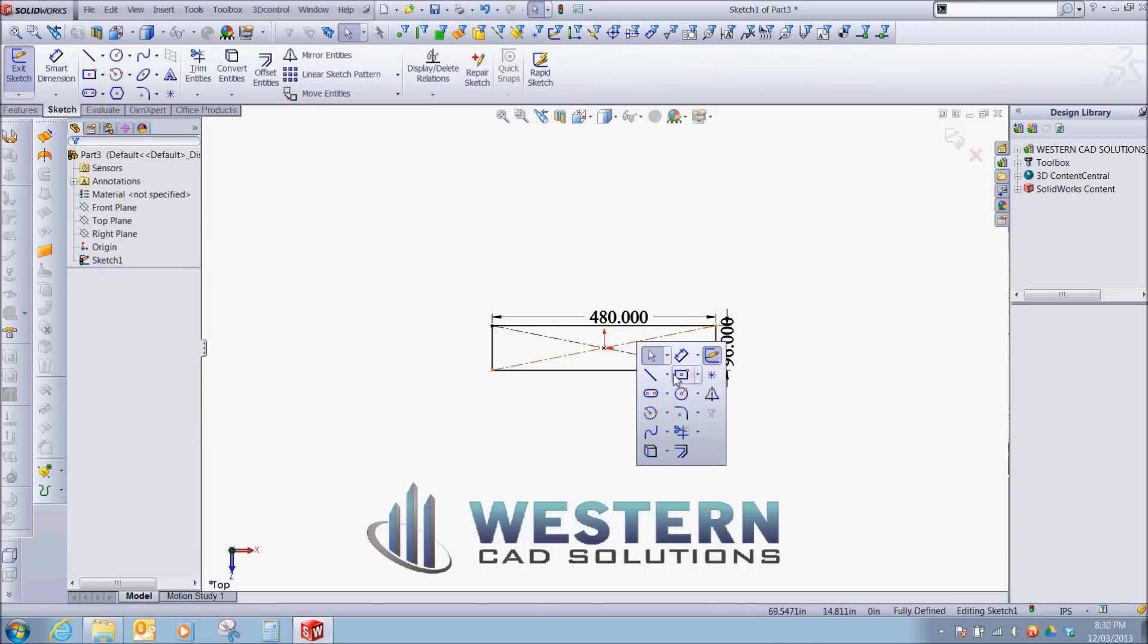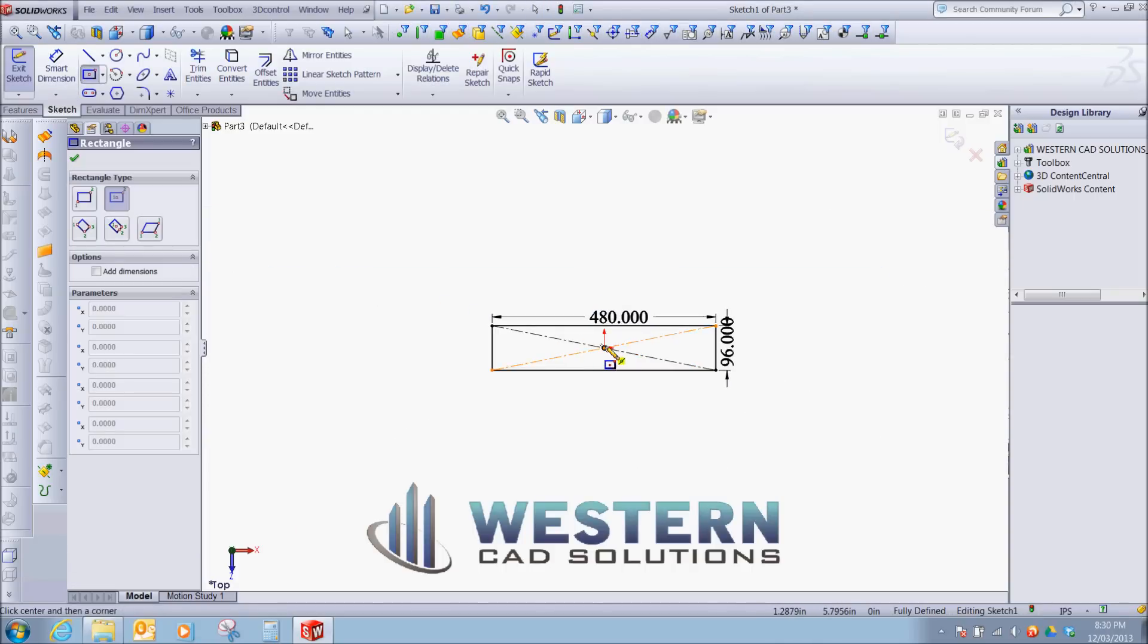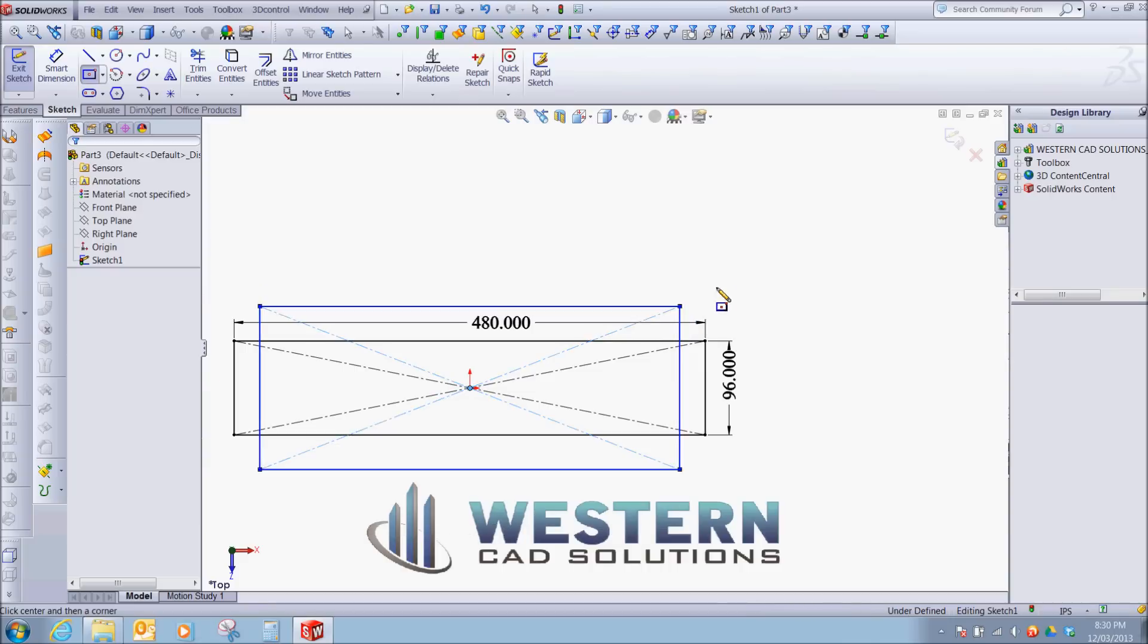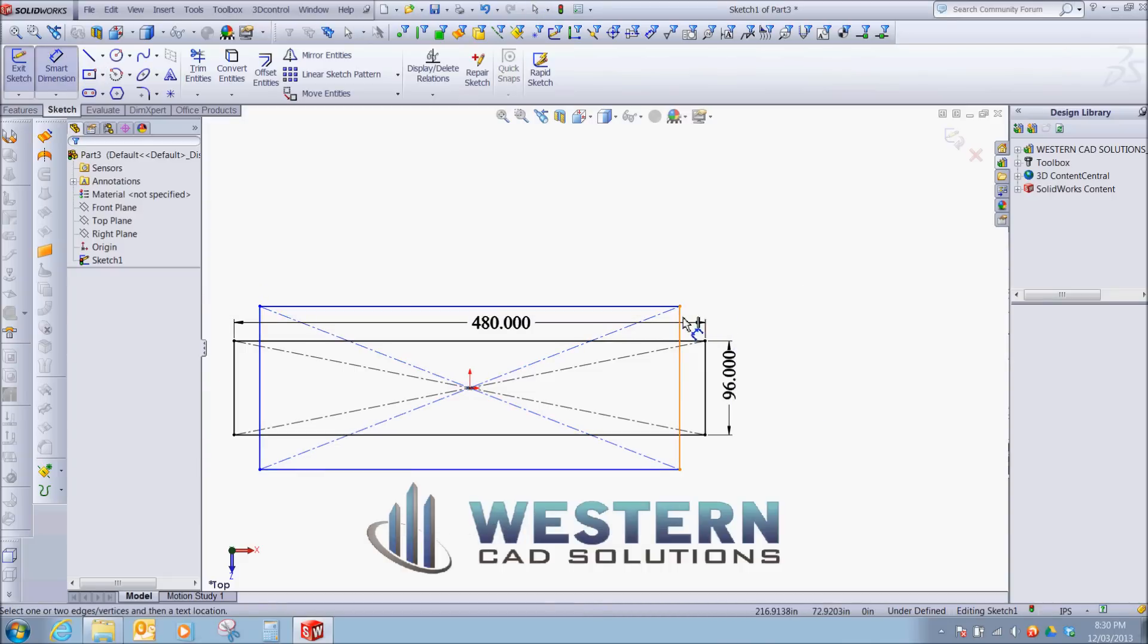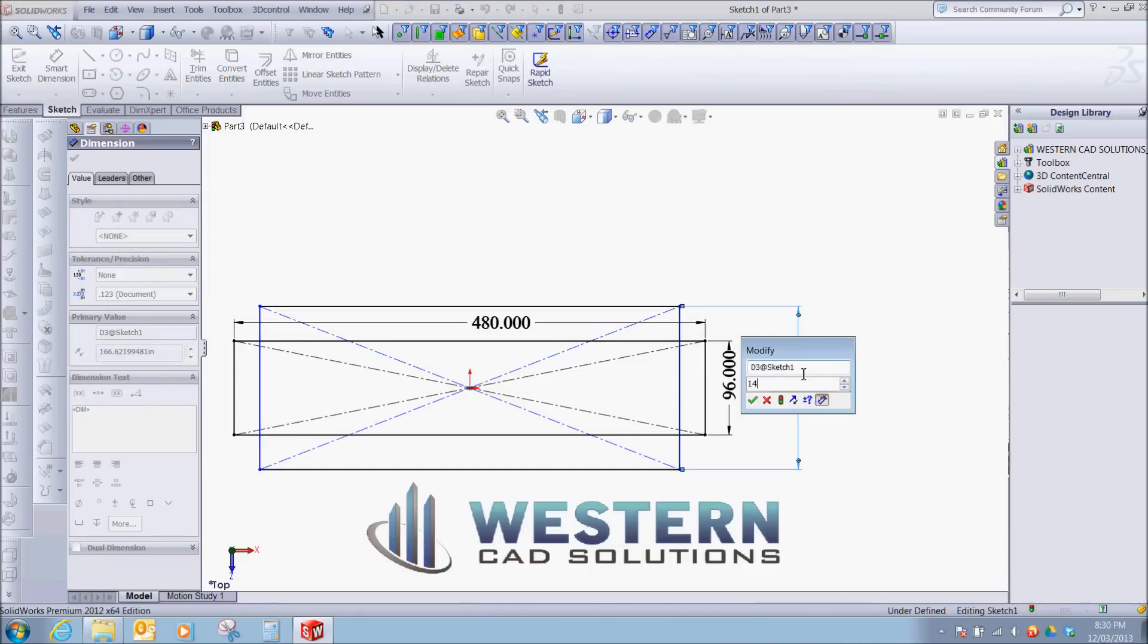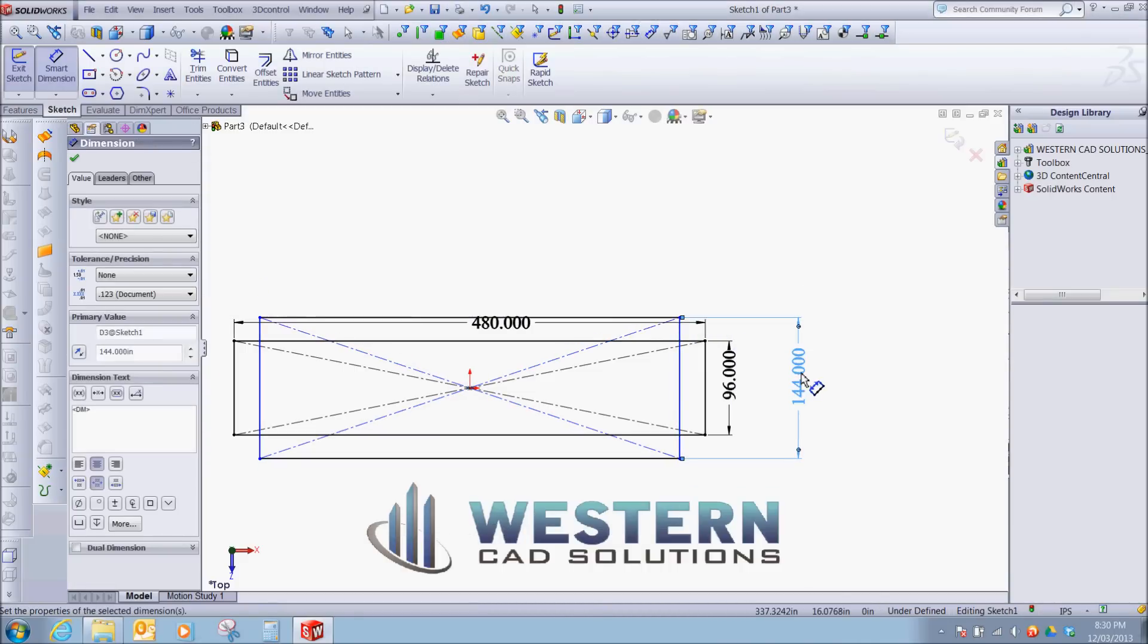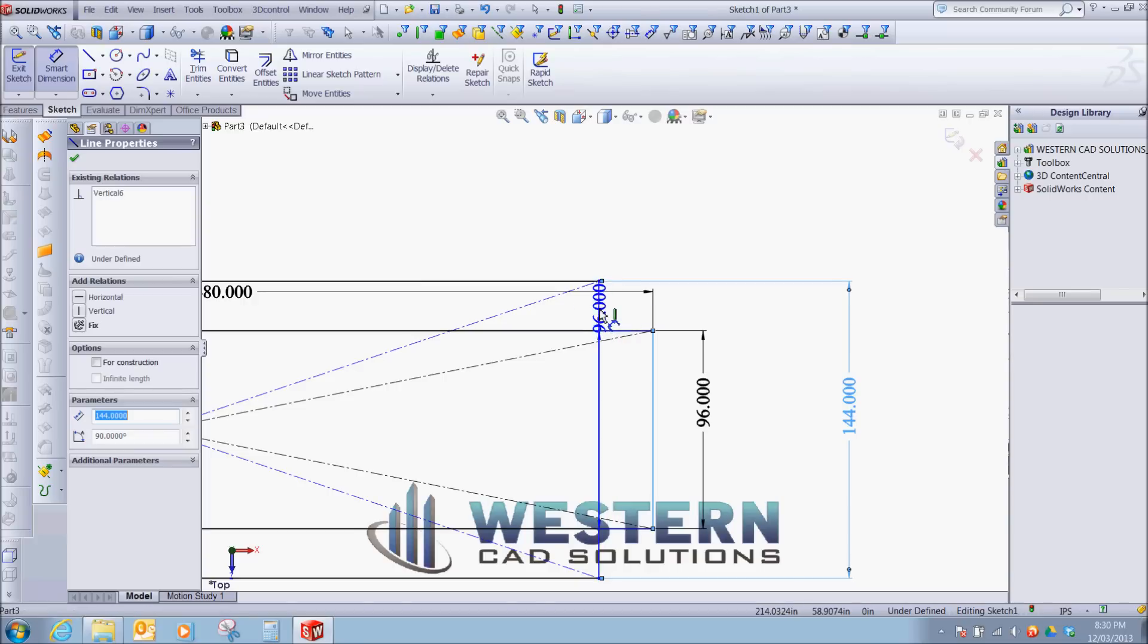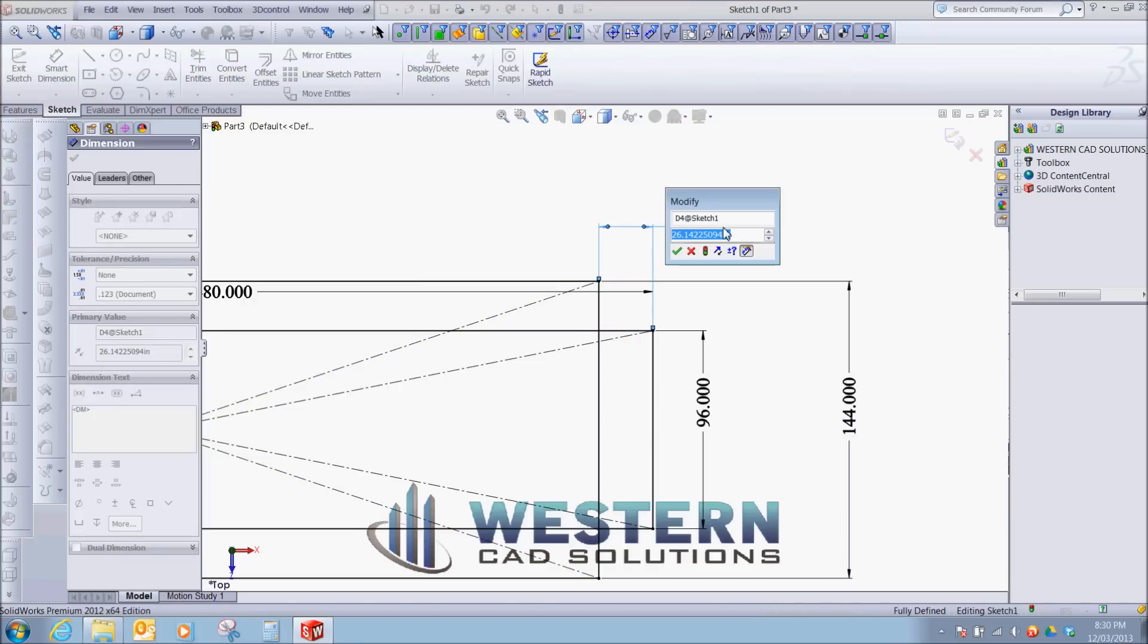Let's create another sketch for the outriggers. The outside of our skid is going to be 12 feet. And outriggers are going to start 18 inches in.